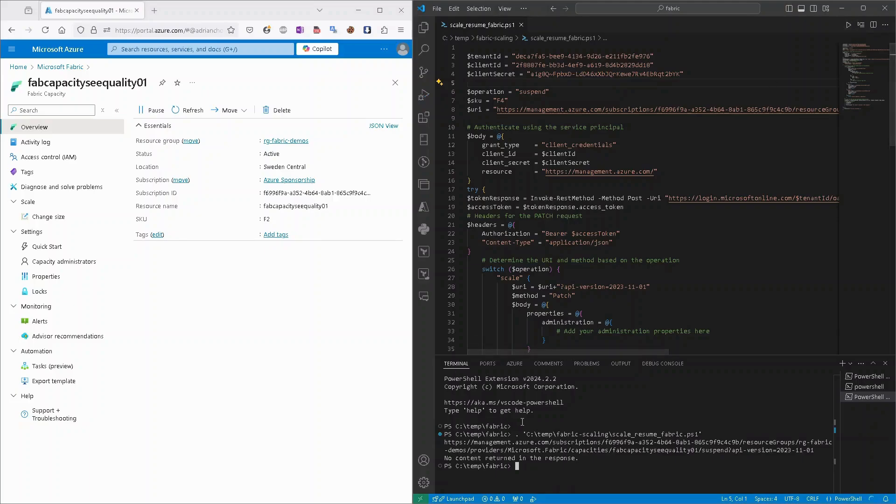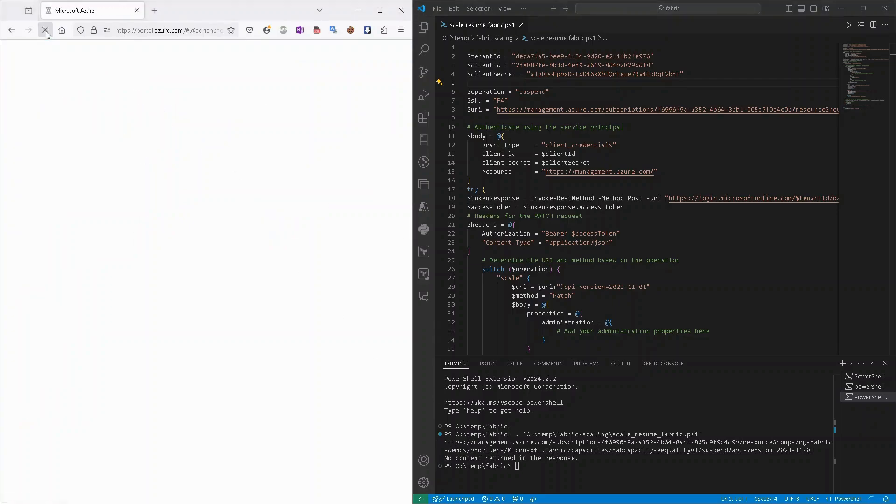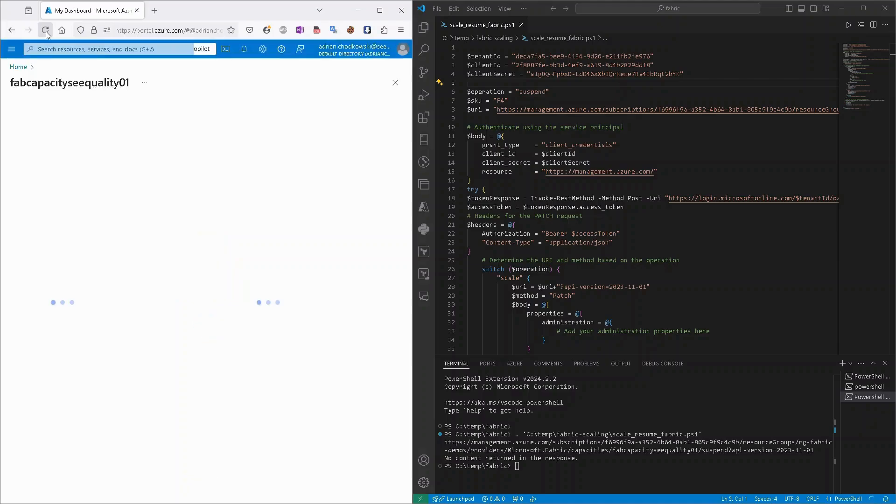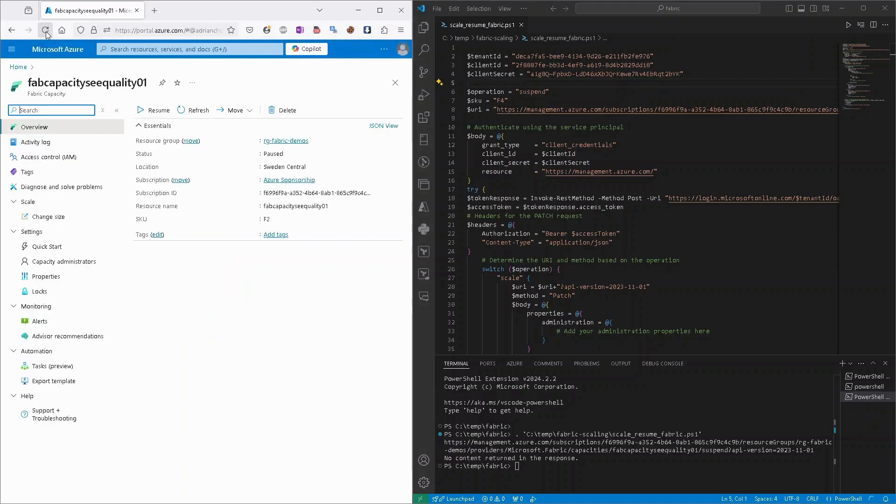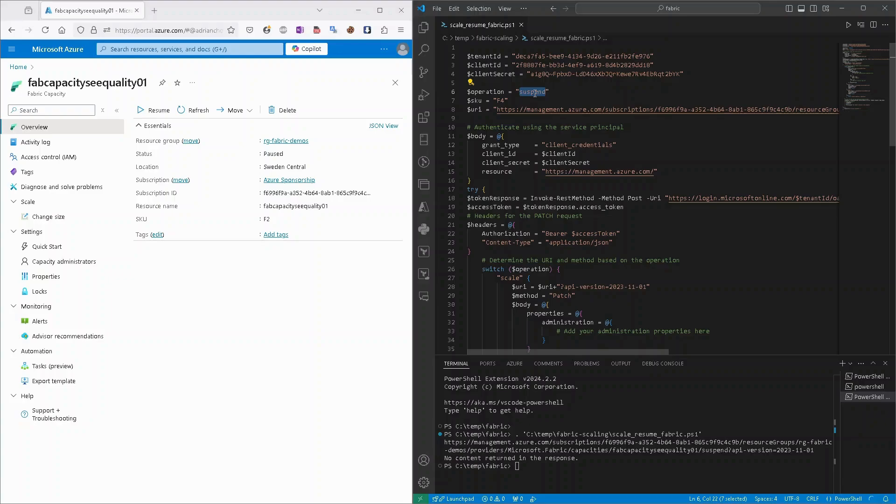As you can see, our request returned no response. If we'll refresh our page, our capacity should be paused. Yeah, as you can see, it's paused.